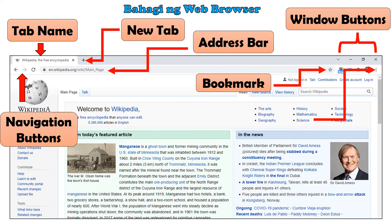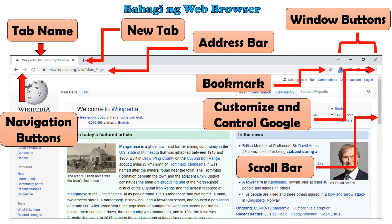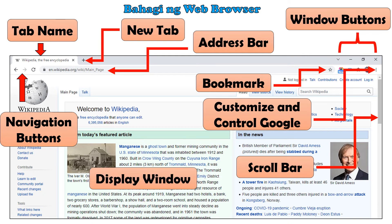Itong tatlong tuldok naman na makikita sa gilid ang tinatawag nating customize and control Google. Dito makikita ang iba't ibang options at commands upang baguhin ang kasalukuyang settings ng browser. Ito naman ang scroll bar — ito ay idinadrag pataas o pababa upang makita ang kabuuan ng isang webpage sa browser window. Itong malaking space naman ay ang display window — ang pinakamalaking bahagi ng browser na nagpapakita ng piniling website.